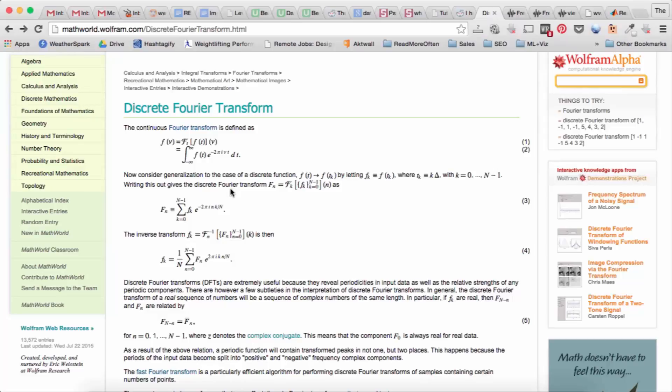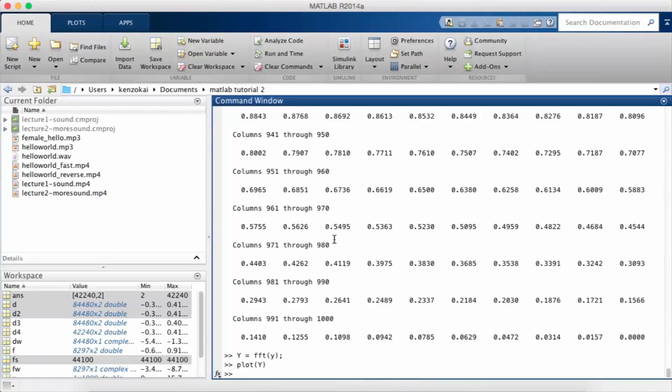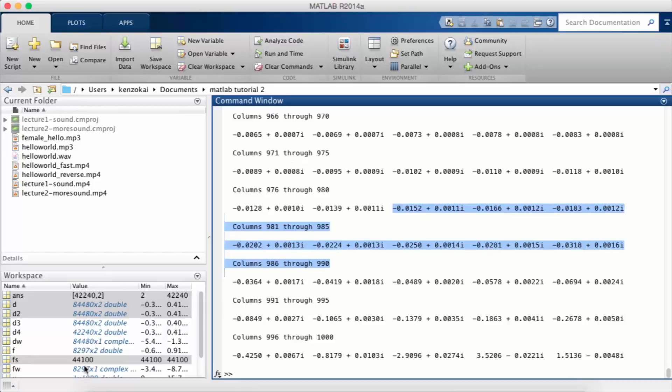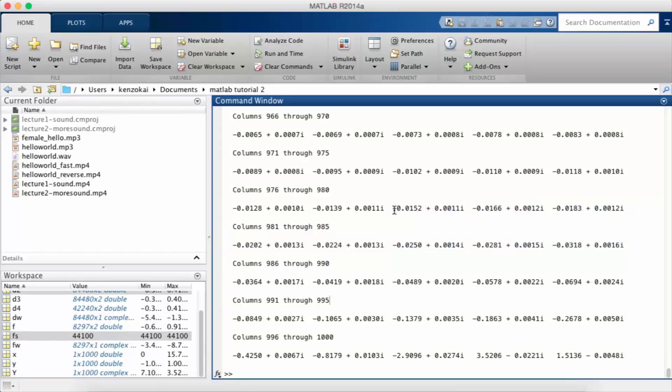You can use Euler's equation to see this more easily: e to the i theta equals cos theta plus i times sine theta. So there's a real part and an imaginary part. If we look back at big Y, which is the transform signal, you'll see that each of the parts here has a real part and an imaginary part.